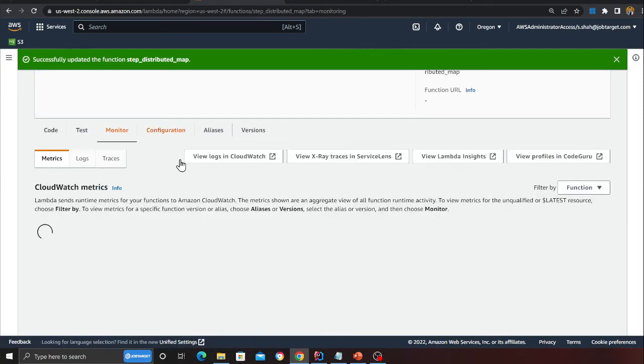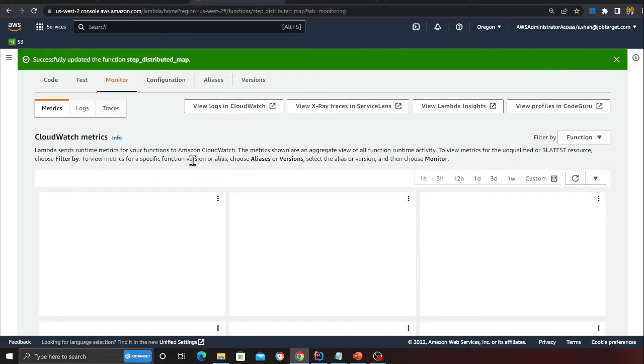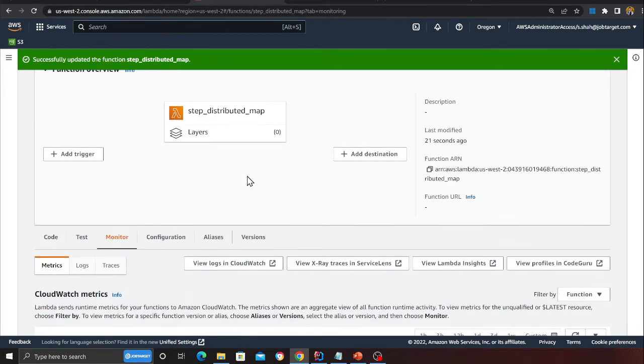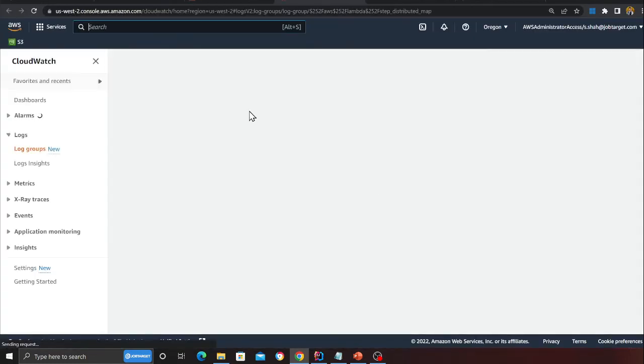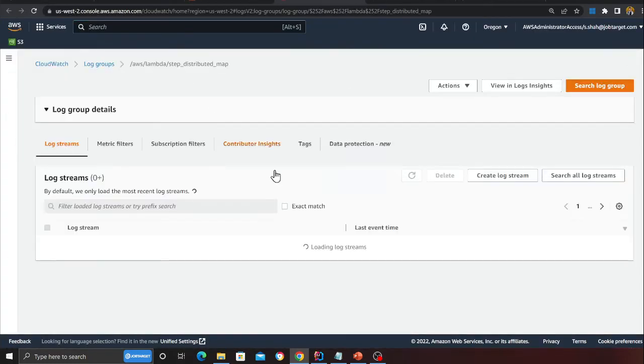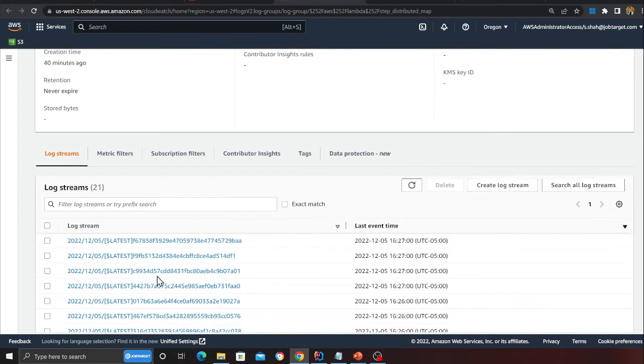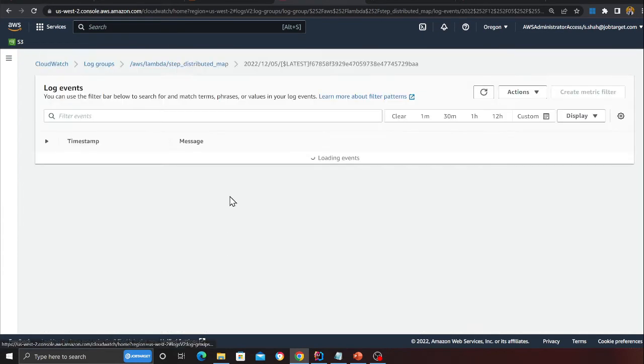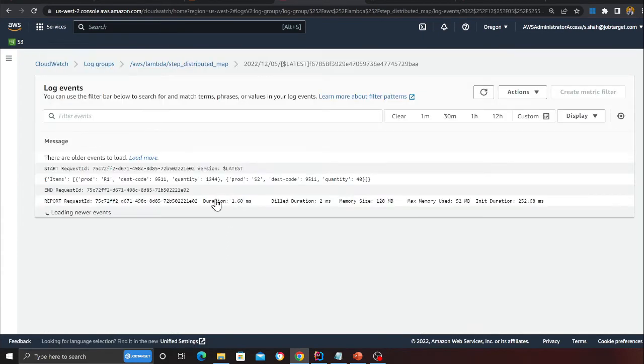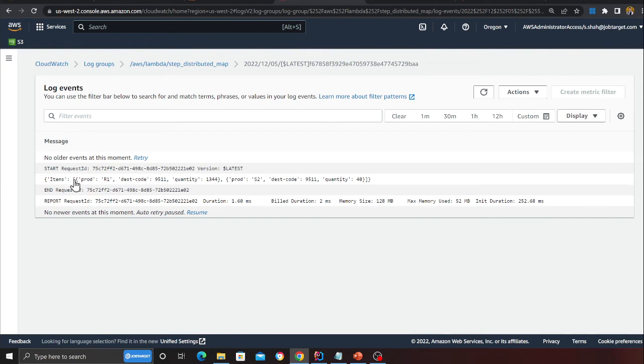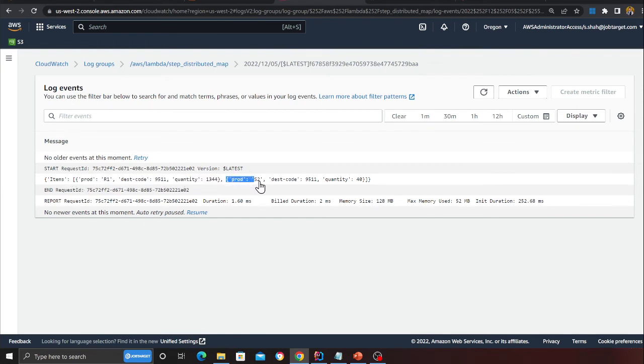Now if I head over to CloudWatch to check the logs to show you that each Lambda will receive about two records since I defined the batch size as two. You could also do that previously - that was not possible. Click here, hopefully I see the print statement.